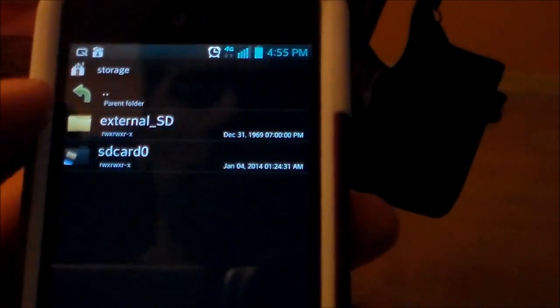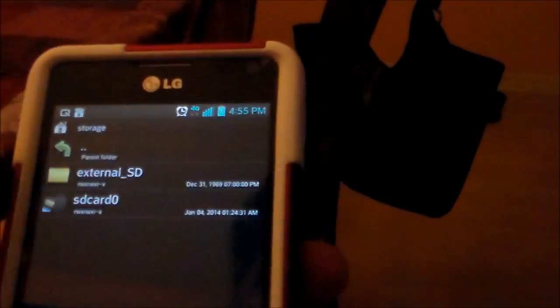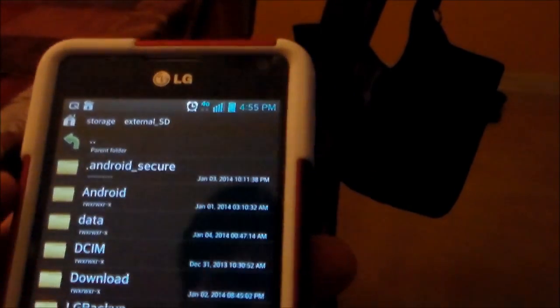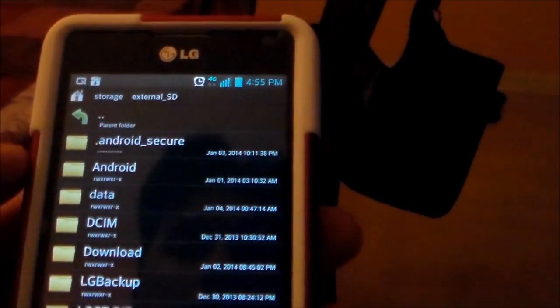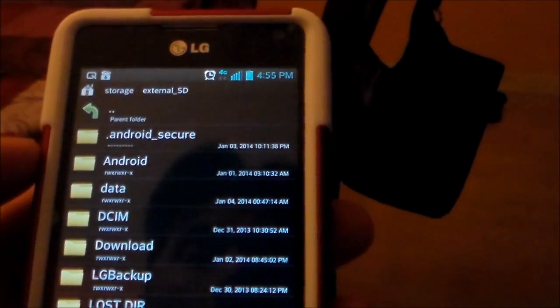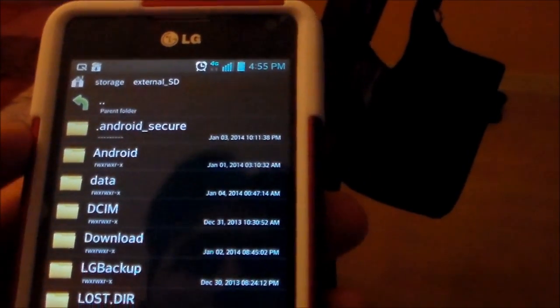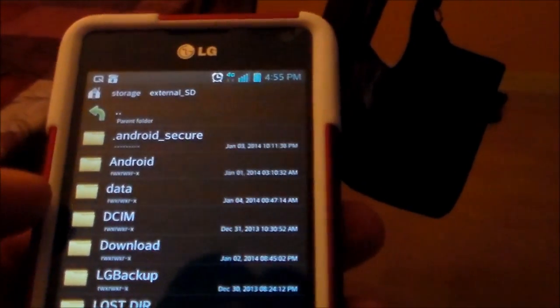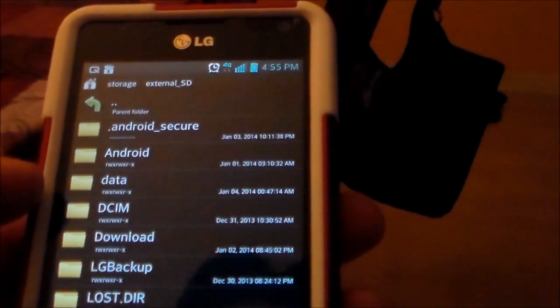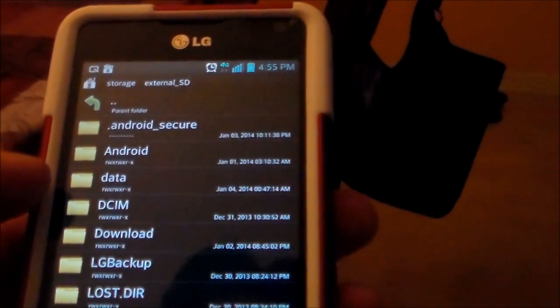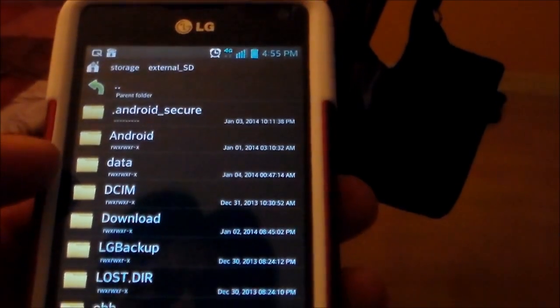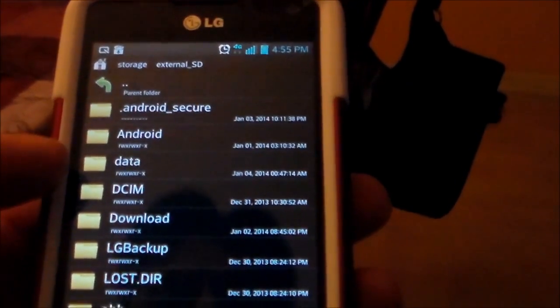And yep, external SD card. That's what we want. The other one is the internal SD card. We want external SD card. So we're going to move that download to the external download folder. There are two download folders.